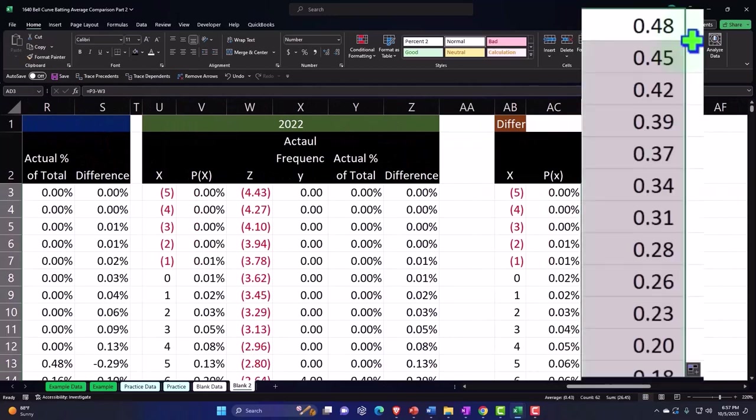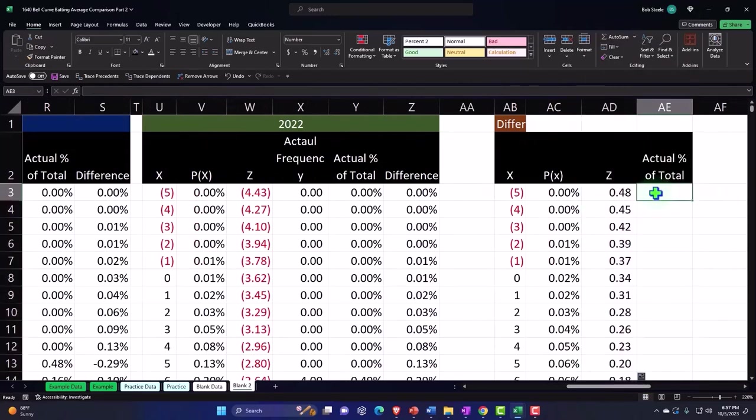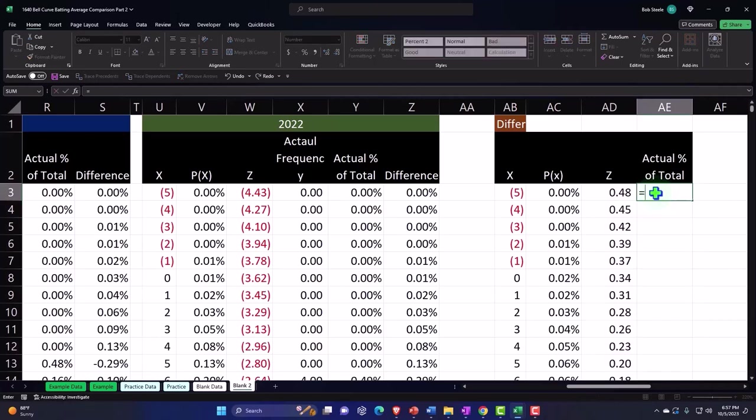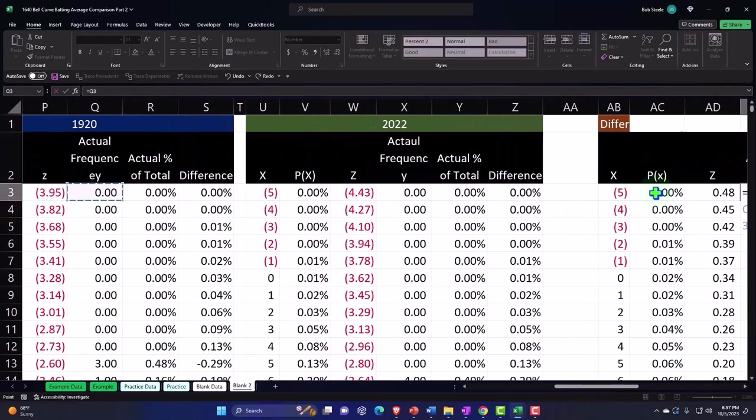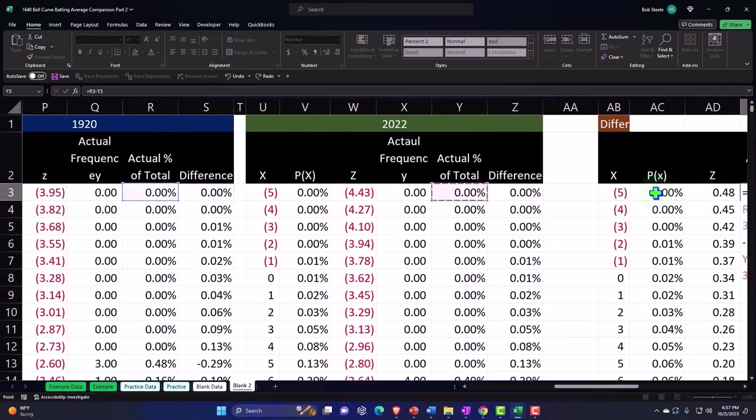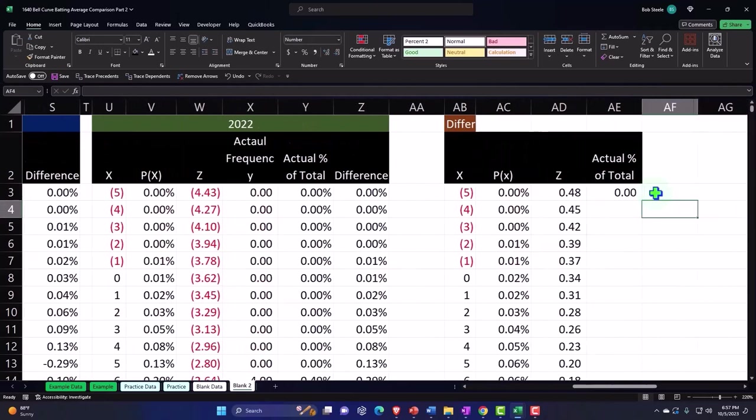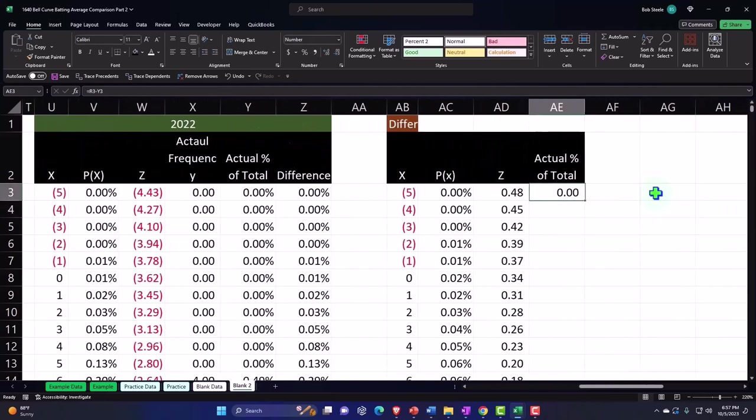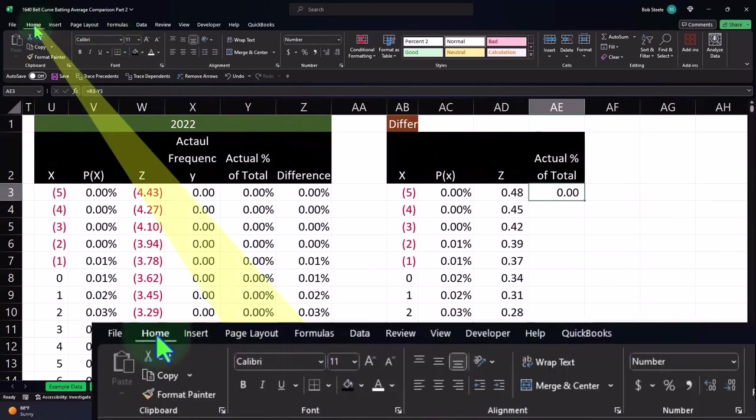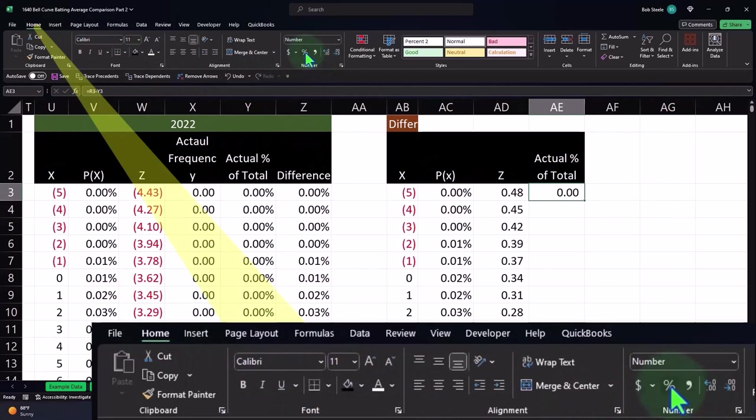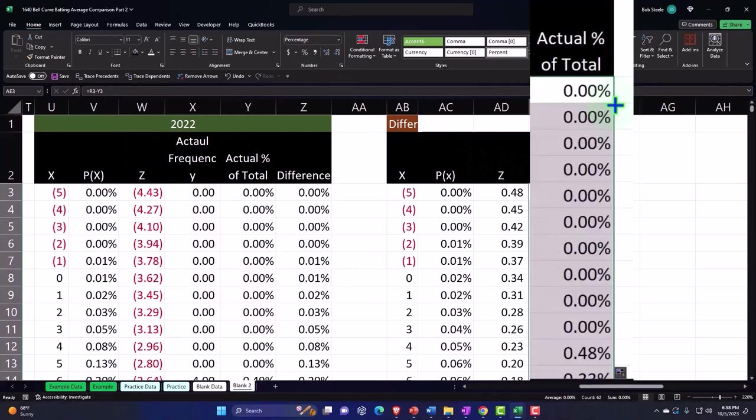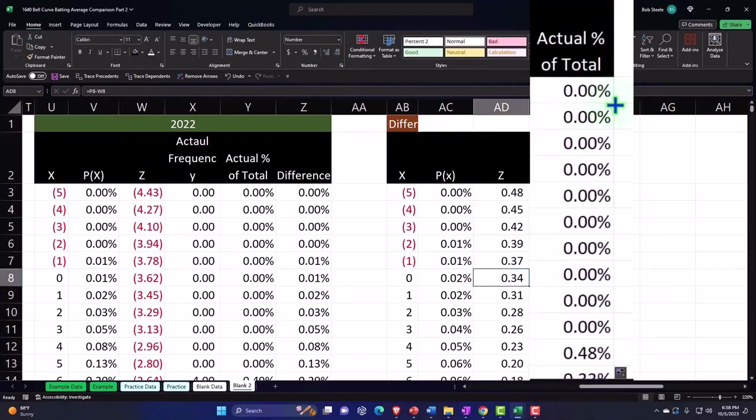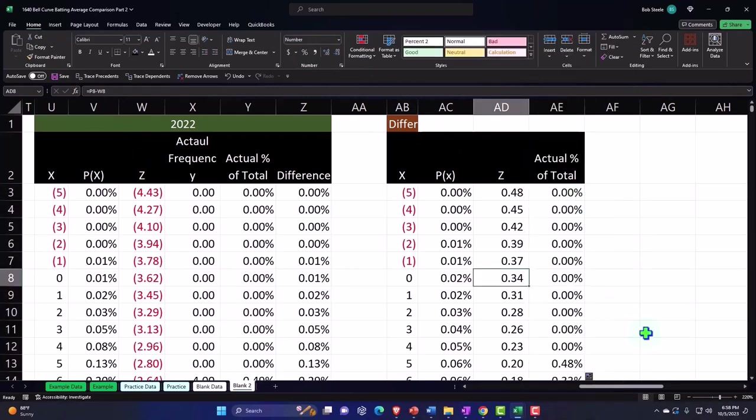We can take the differences in the actual percent of the total. So this equals the actual data for 1920 minus 2022. Boom, making that into a percent. Home tab, number, percent, adding some decimals, double clicking it on down. So there's some comparison data.